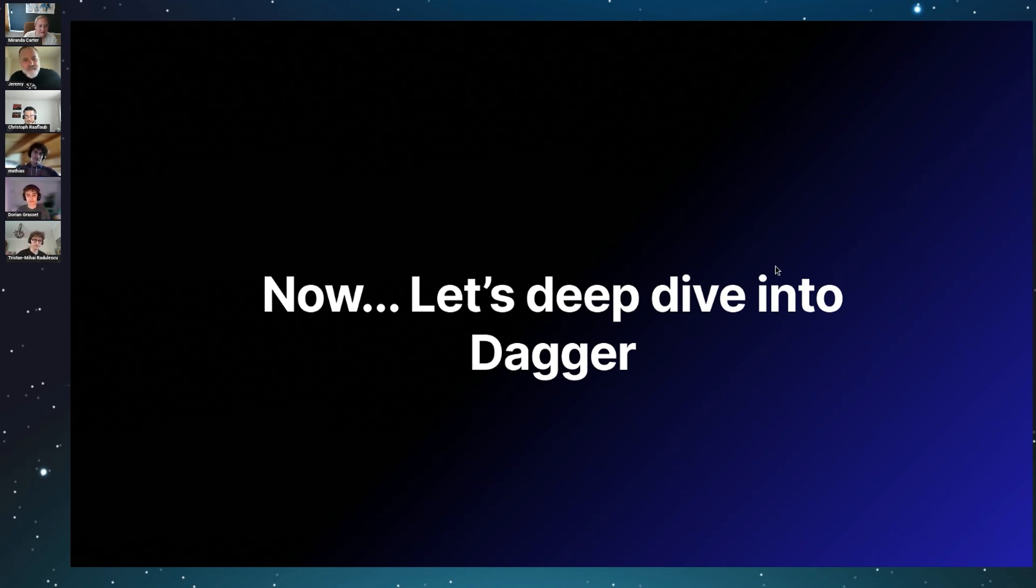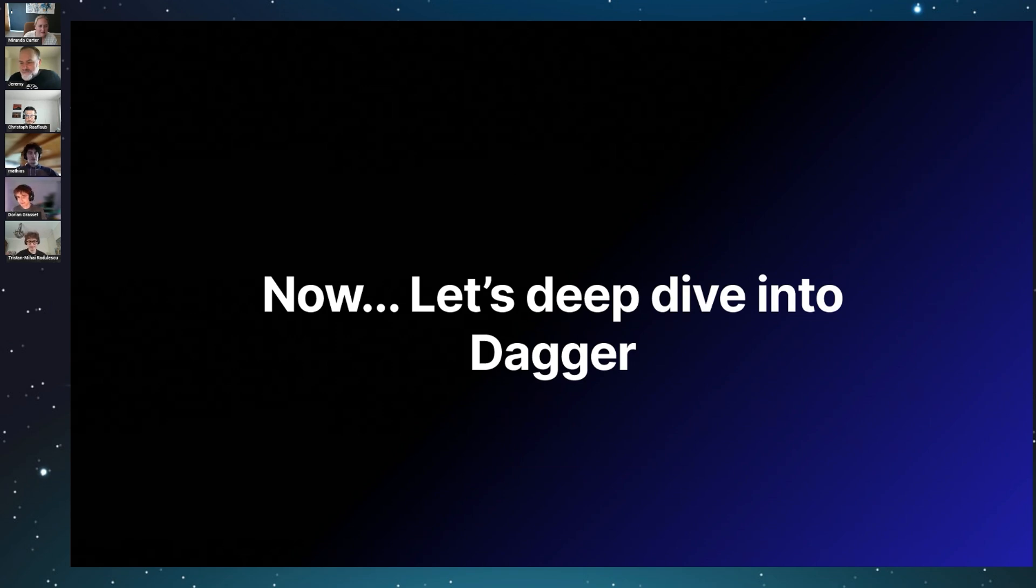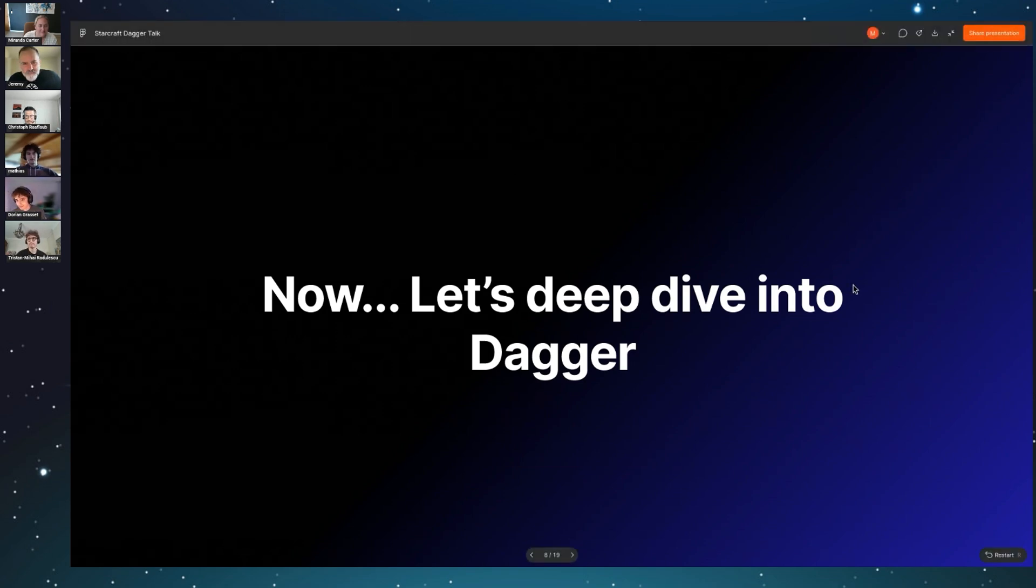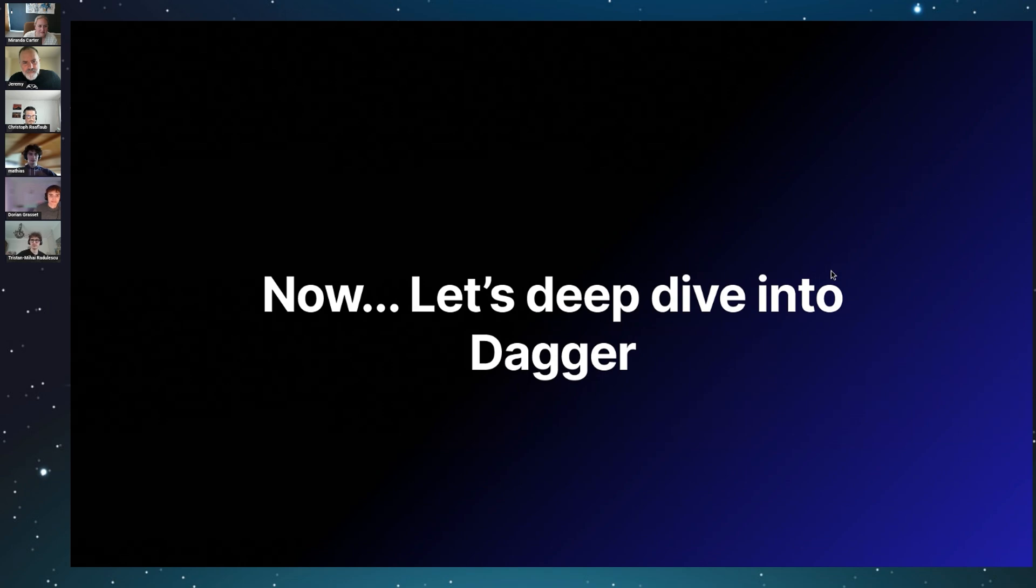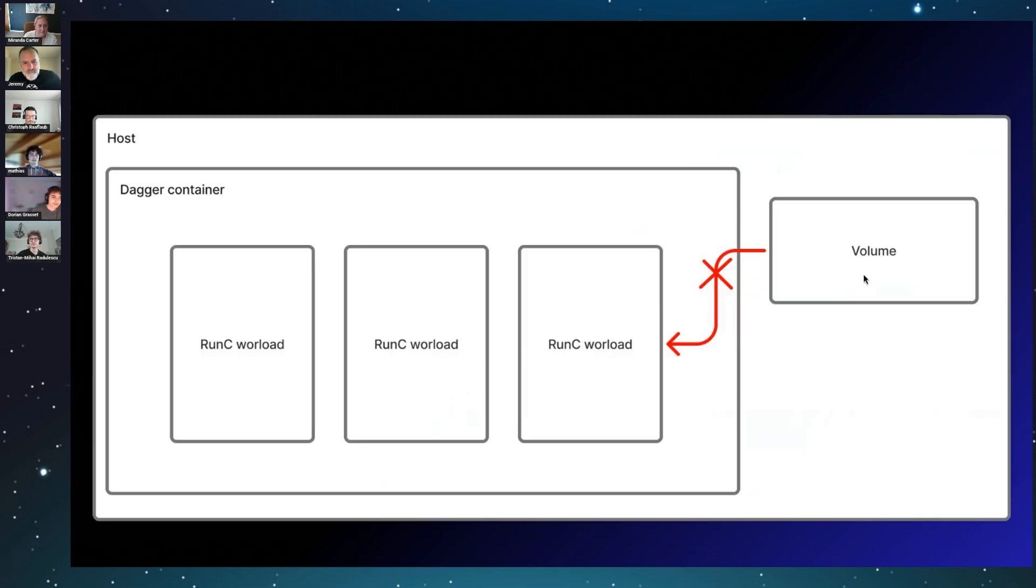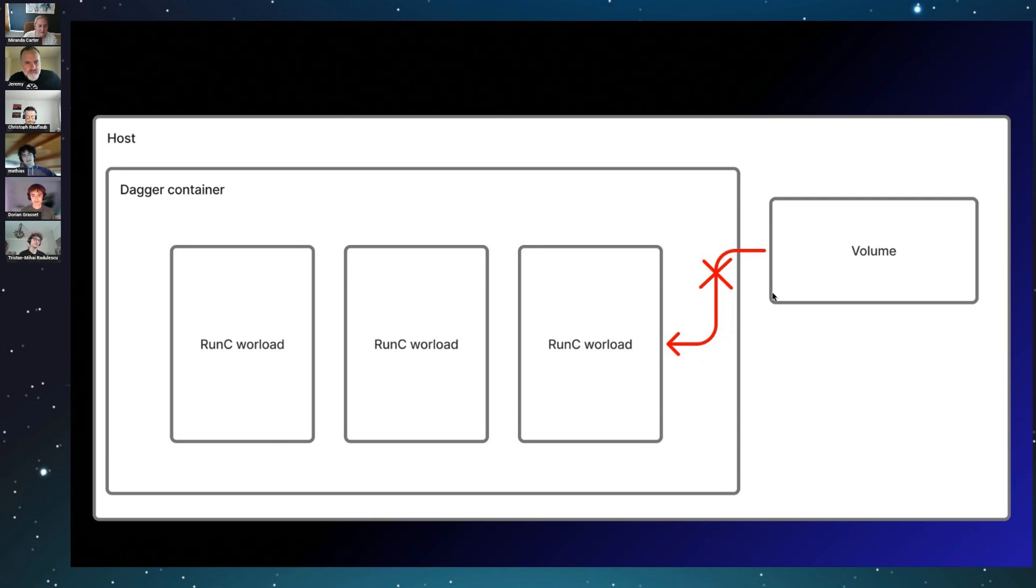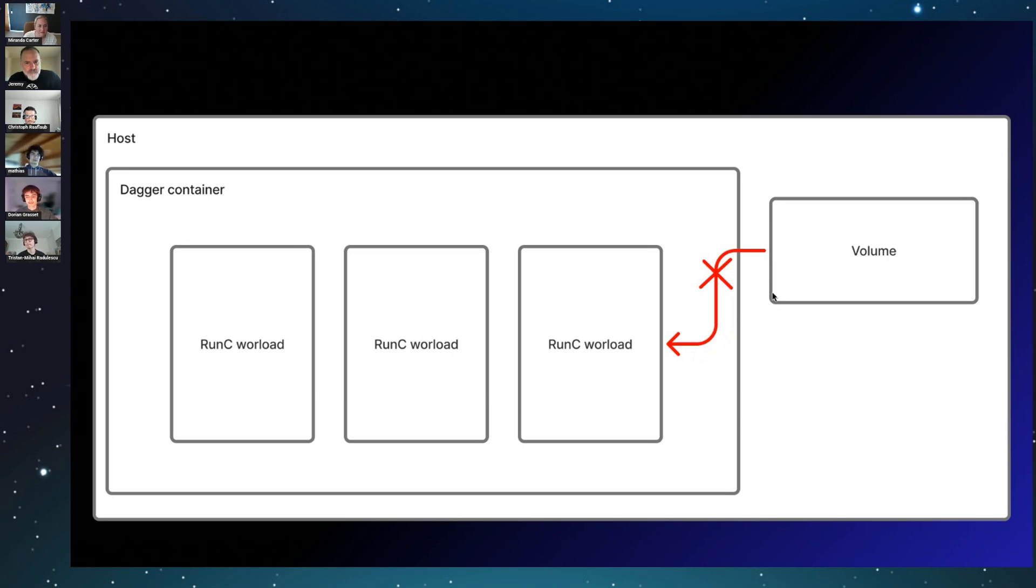Yeah, so I'm going to talk a little bit about what we learned that night about Dagger. Because it was not working and we didn't really know why. Basically, we got a lot of problems with the volumes and things like that. So we tried to deep dive a little bit and we found that in the end, Dagger is a container which is running its workload directly with runc, avoiding the use of the Docker socket of the host, which is really great.